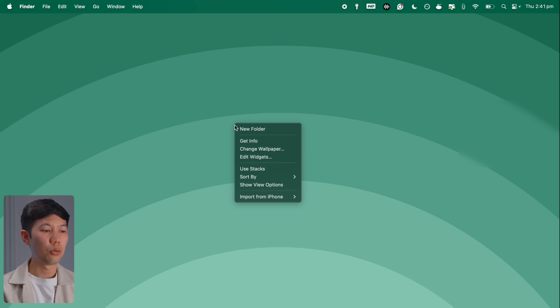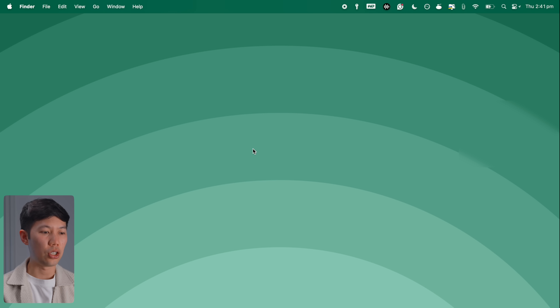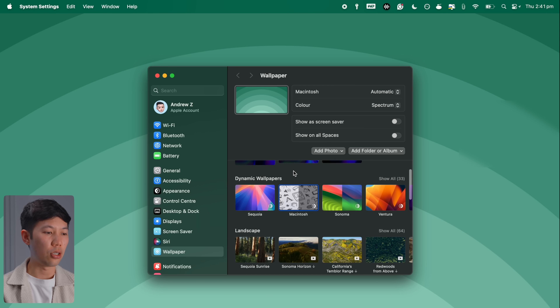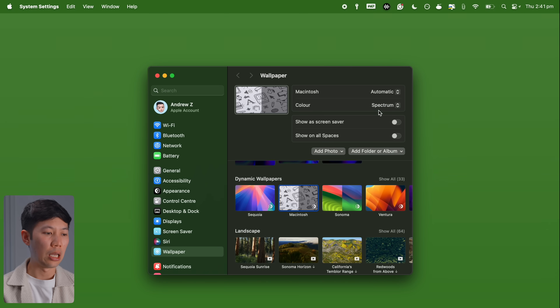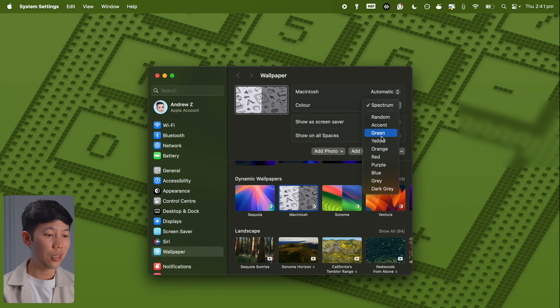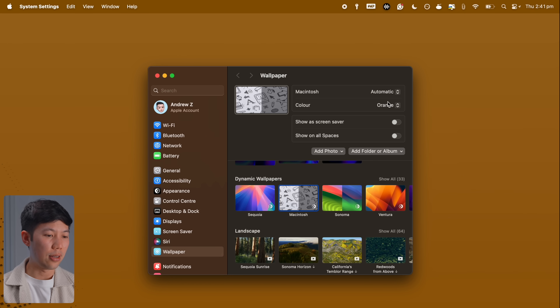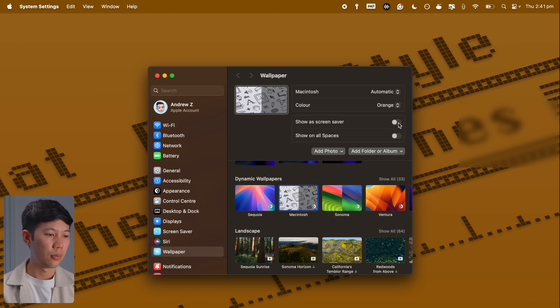Apple has introduced a new set of wallpapers and dynamic screen savers worth checking out. Right-click on the desktop, click Change Wallpaper, and you'll find a new Macintosh retro dynamic wallpaper set where you can customize the colors and set it as a dynamic screen saver. These fun sets are a throwback to when macOS was simply called System Software and competed with classic MS-DOS in the mid-80s.